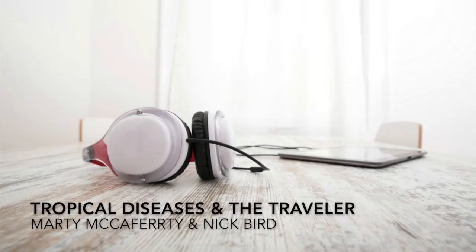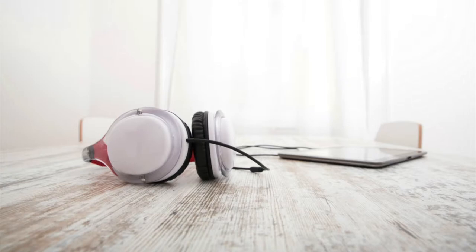You Can Still Get That: Tropical Diseases and the Traveler, by Marty McCafferty and Nick Bird. Part of the allure of diving travel is the opportunity to enjoy unique environments both above and below the water.